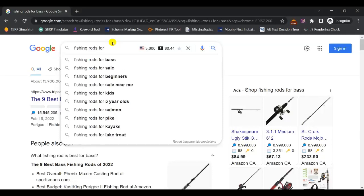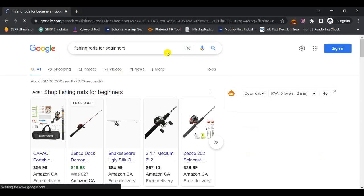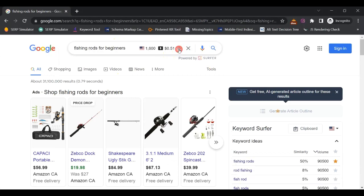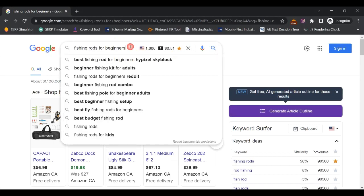In this video, I will show you how to do keyword research for you or your client's blog using free keyword research tools.